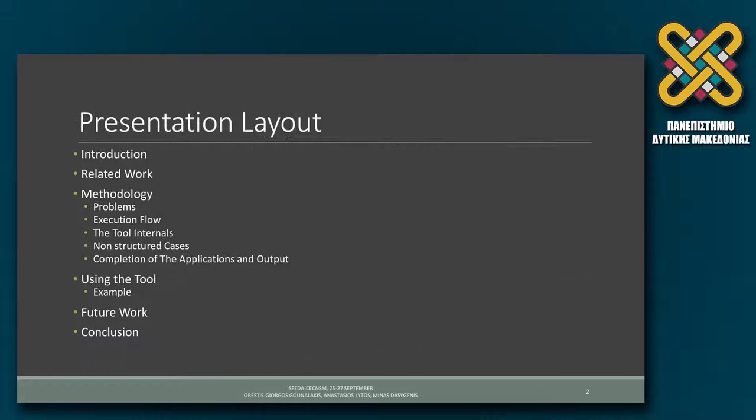The presentation includes the introduction, related work, our methodology, and a test case of using the tool.